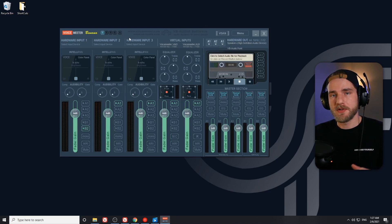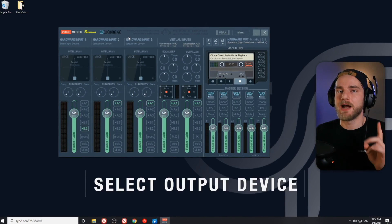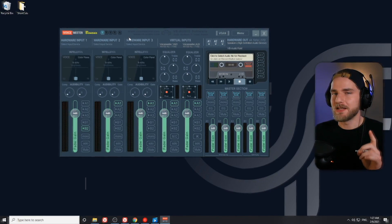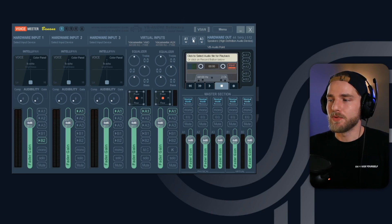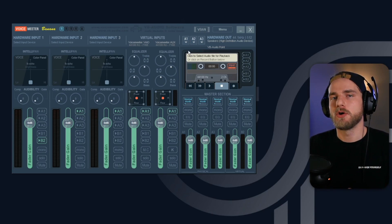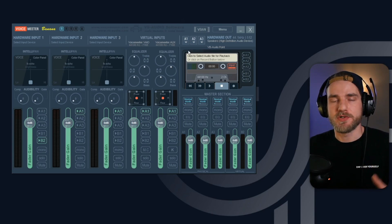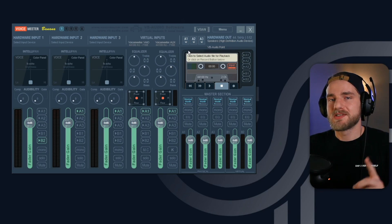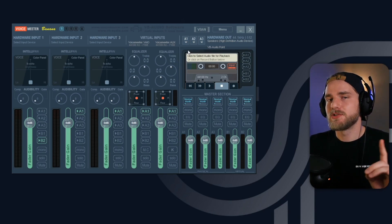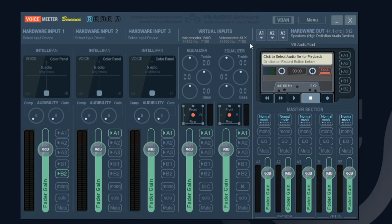When you open up VoiceMeeter for the first time, this is what it's going to look like. The first thing we need to do is select our output device. You'll find the hardware outputs in the A1 through A3 selections. This is going to be actual hardware on our desktop — things like headphones, speakers, Bluetooth speakers, that sort of stuff. We're going to select the A1 device; make sure you select your main source, such as your speakers or headphones.